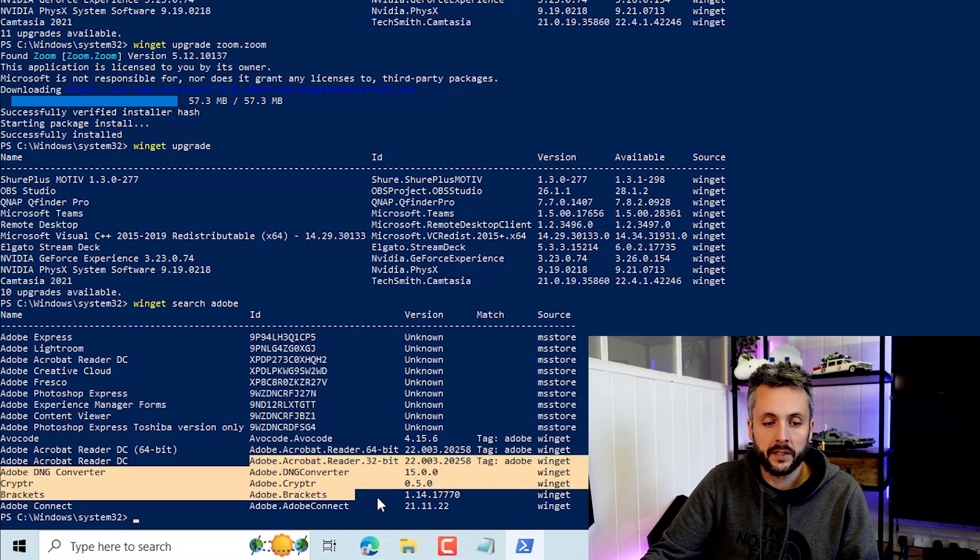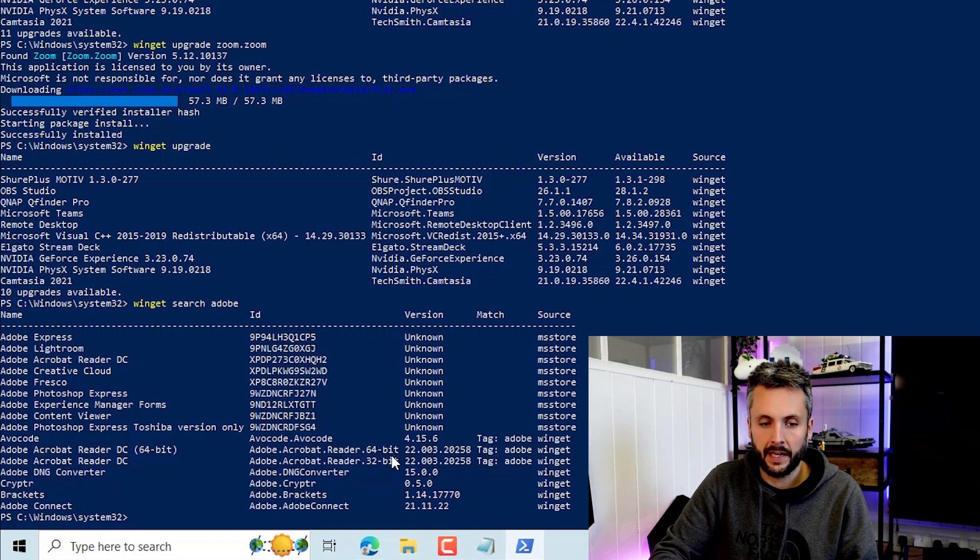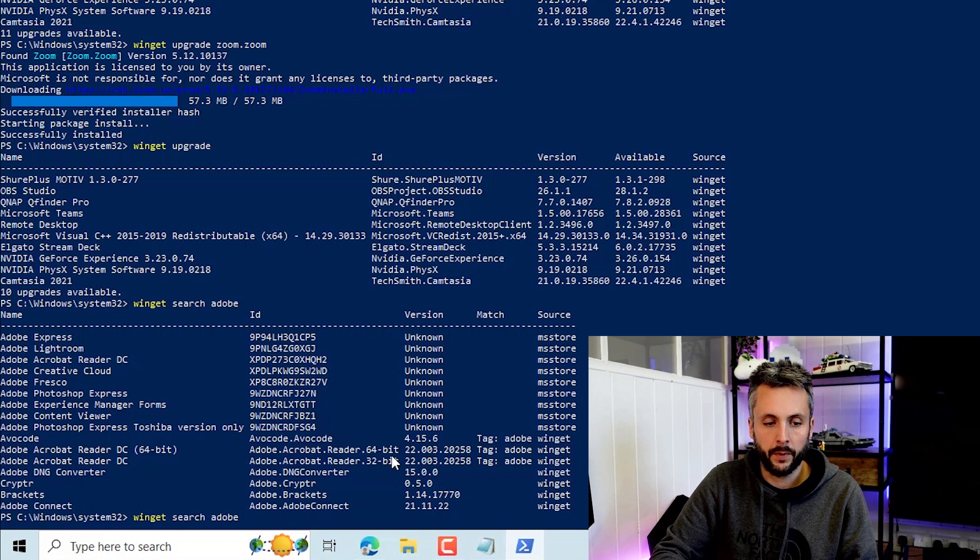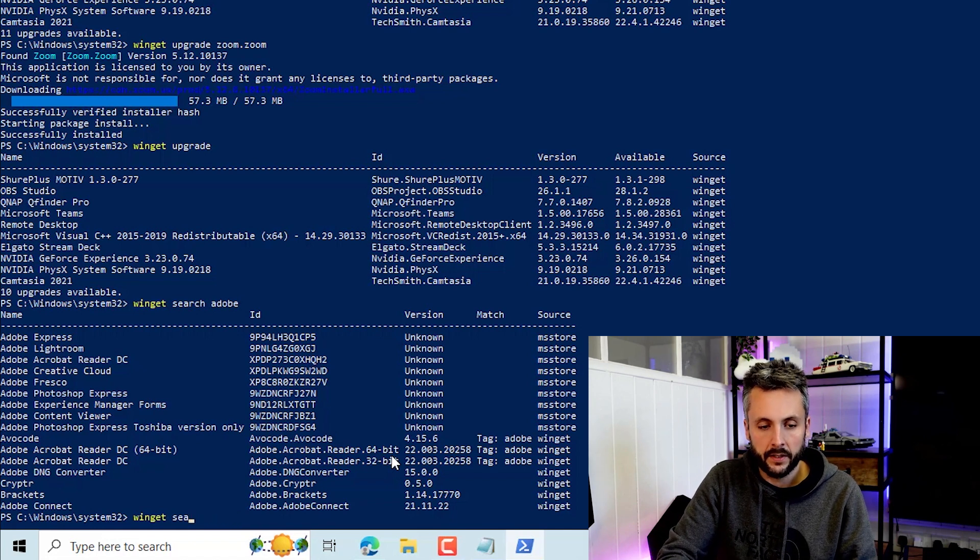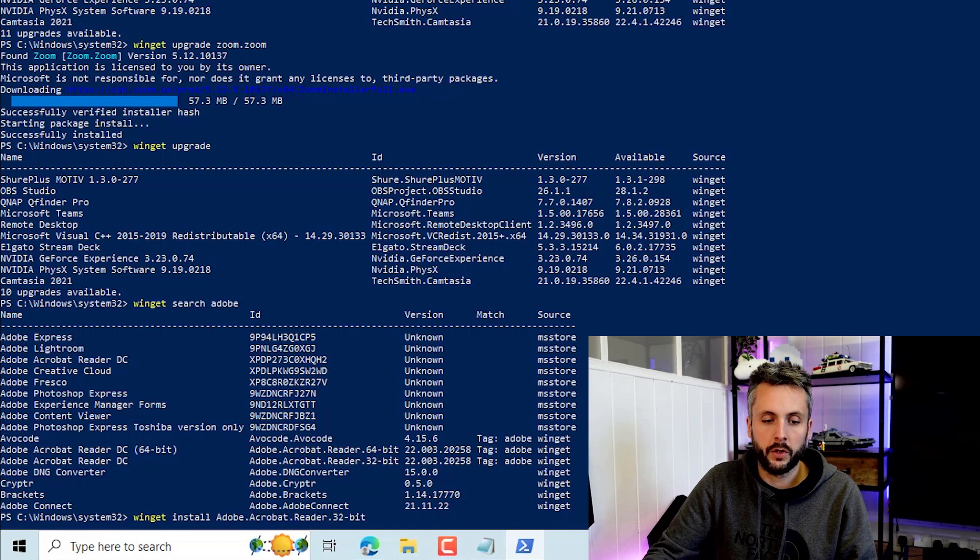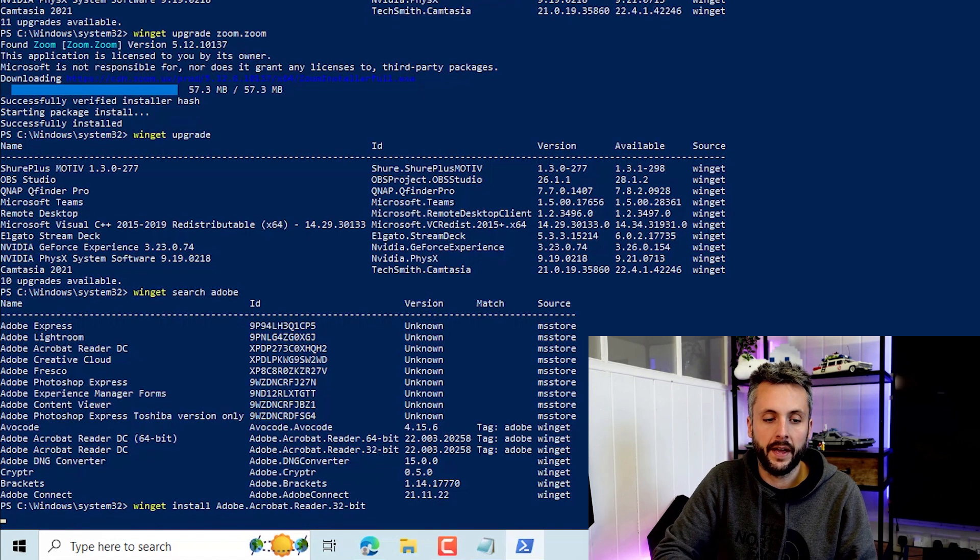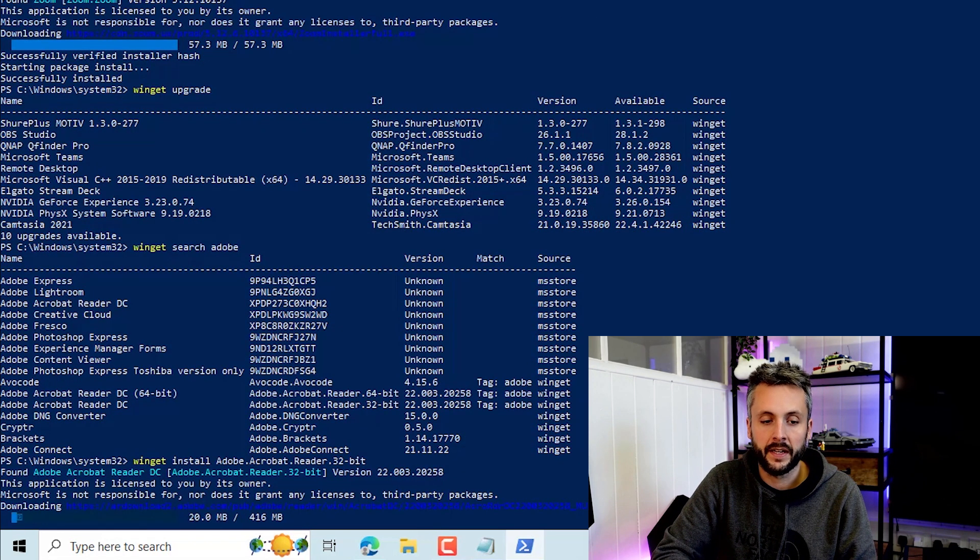So we'll go ahead and we'll install Adobe. I'm just going to copy that to my clipboard. And we're going to do Winget install. You can see that's going to run the install. It's downloading that now.